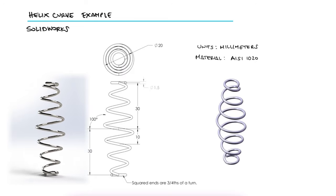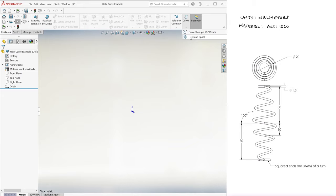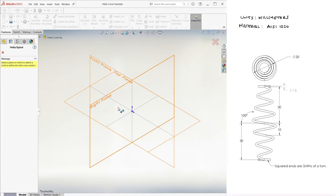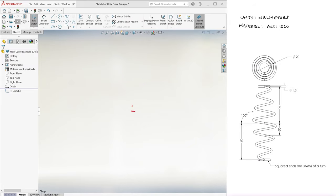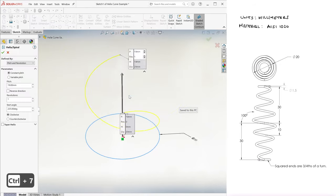To replicate this part, we begin with a helix curve on the top plane and draw a 20 millimeter diameter circle on it.